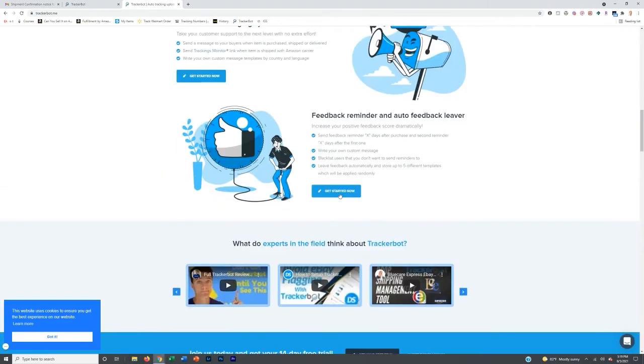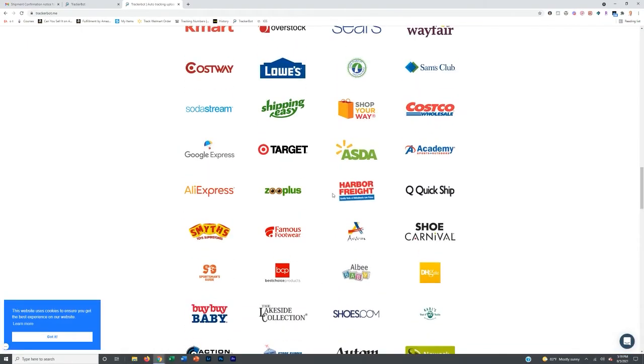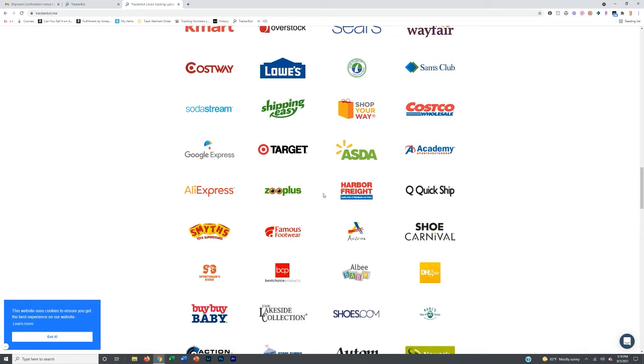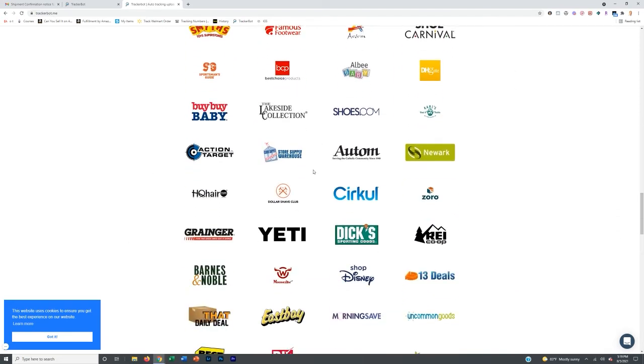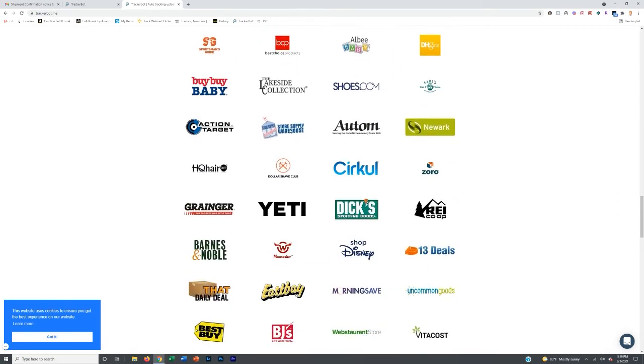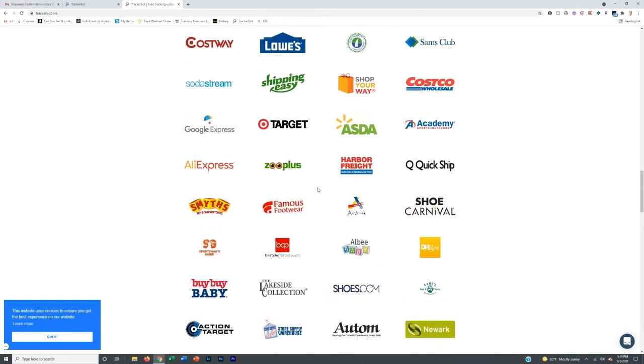Basically what I do is I have two Gmails hooked up to this and then I also have a different Yahoo as well. And so as you do this more and more, you'll start to realize if the supplier you're using is on this website or not. If it is, then obviously you want to order it to your Gmail so that TrackerBot will literally pull the tracking out of your Gmail and input it into Amazon automatically for you.